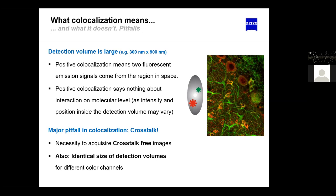With super-resolution we can do better, but positive co-localization typically means two fluorescent emission signals come from the same region in space. It says nothing about interaction at the molecular level, as the intensity and position inside the detection volume may vary. A green and red molecule shown in the same point spread function may be almost a micron apart in space.